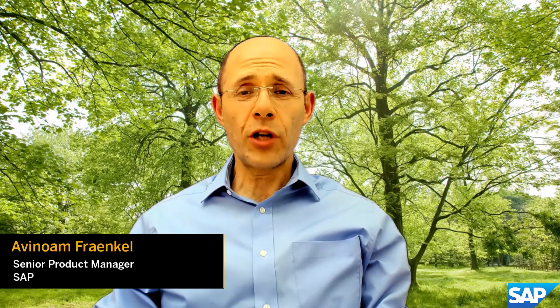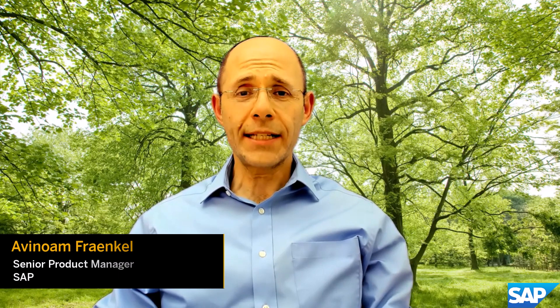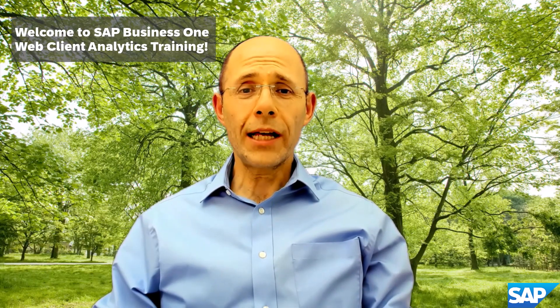Hi, my name is Avinam Frankel of the SAP Business One Product Management team and I would like to introduce you to our web client analytics training program. This training program will enable you, our partners, to build up your expertise in web client analytics, an area that we see as crucial to facilitate mass web client adoption.